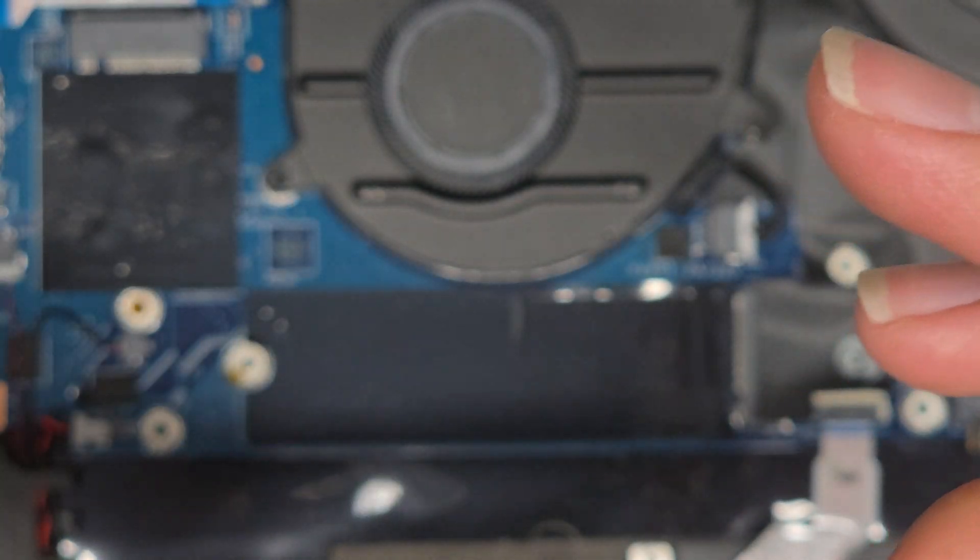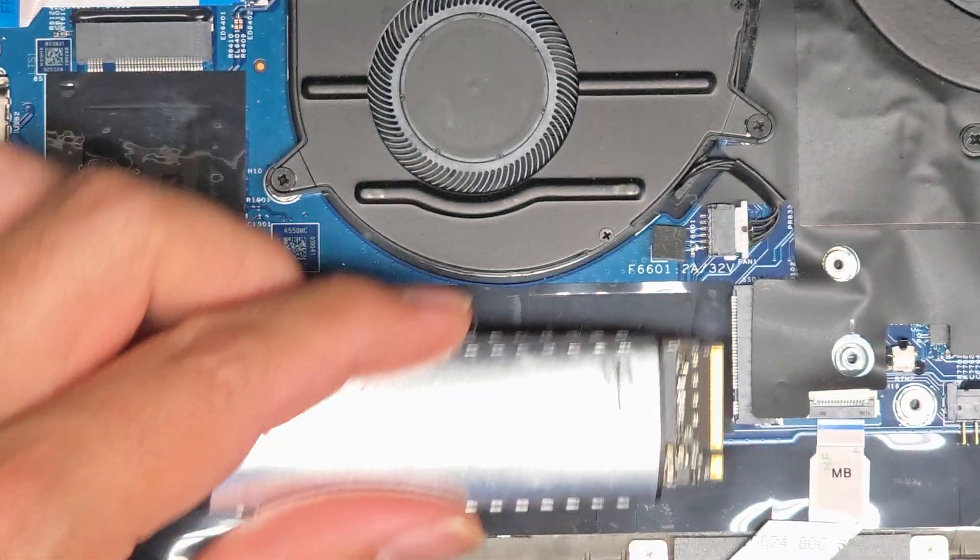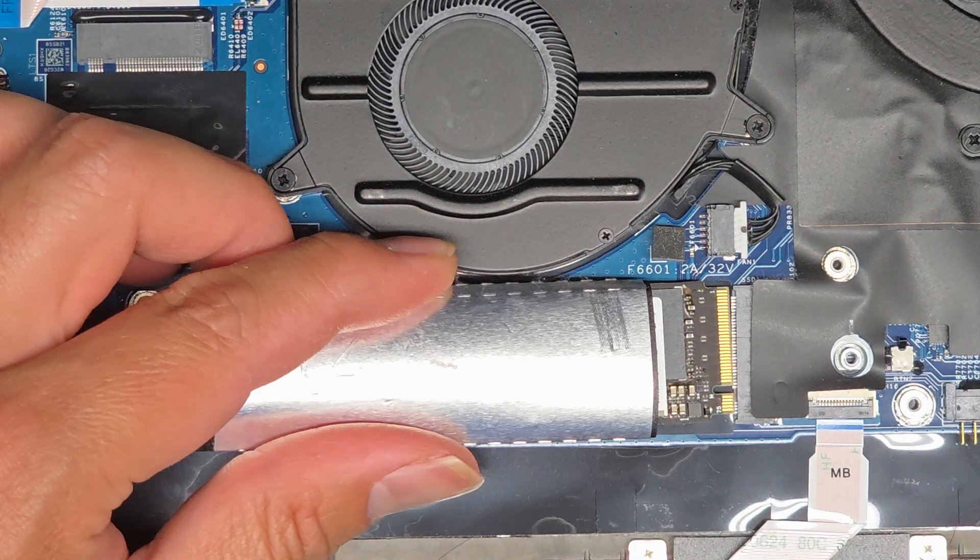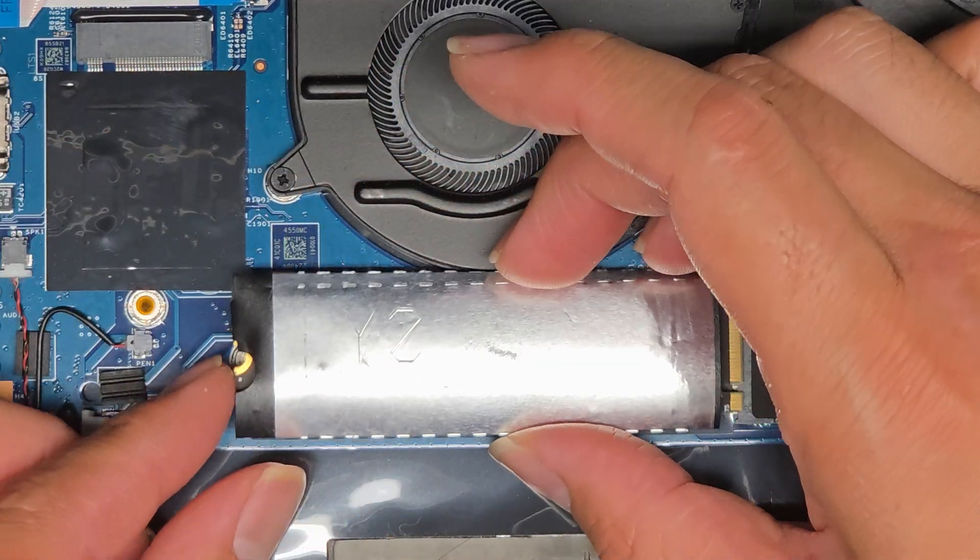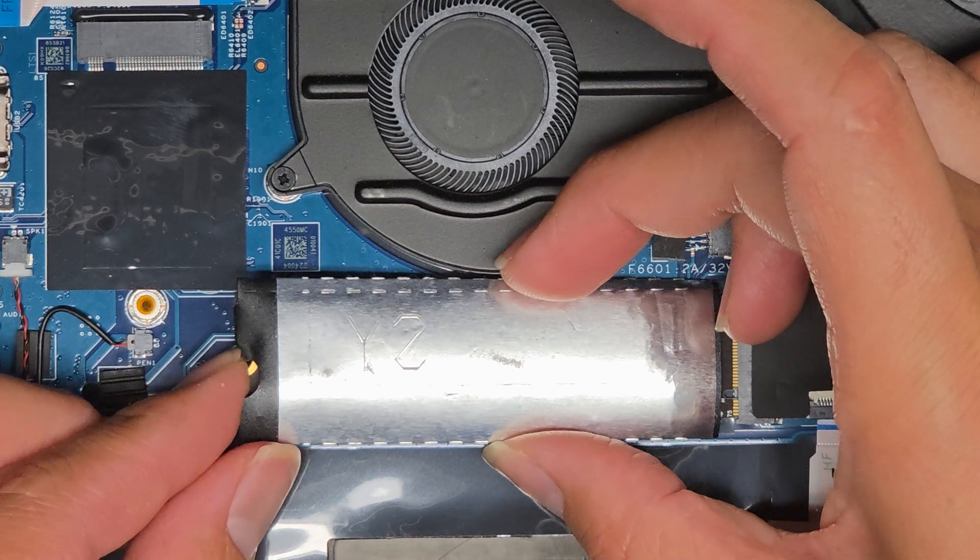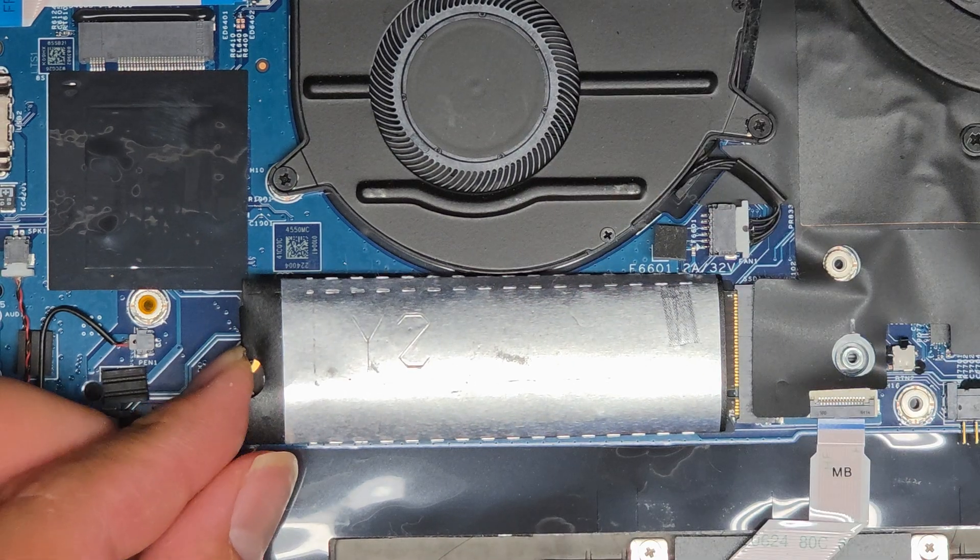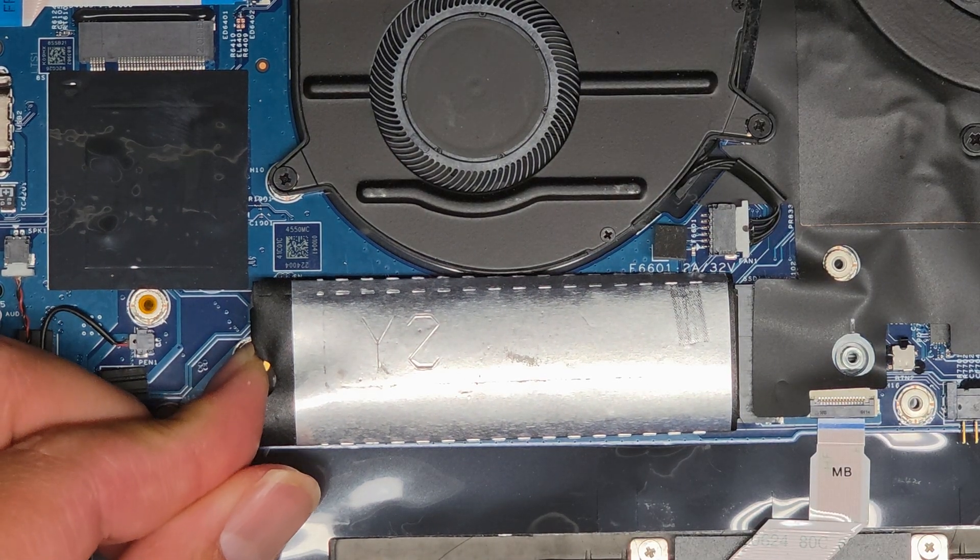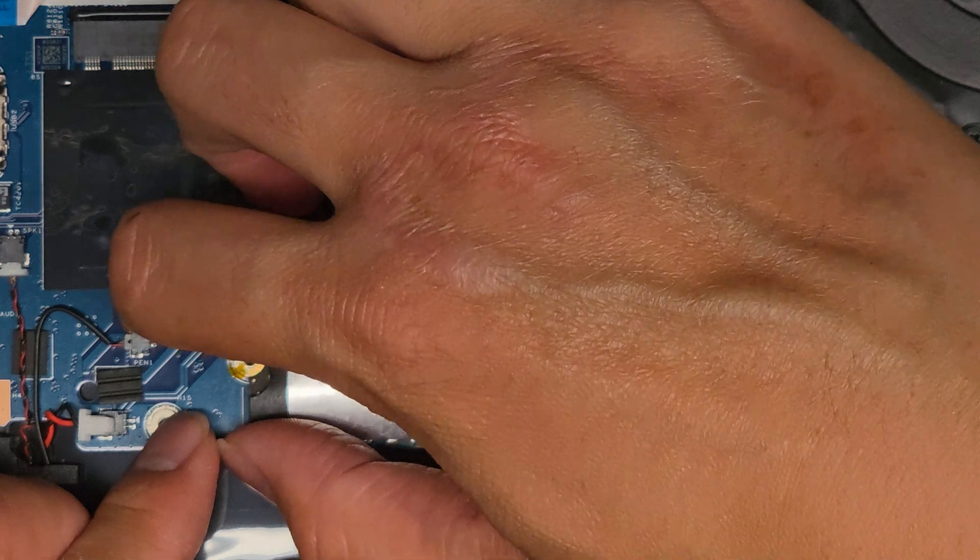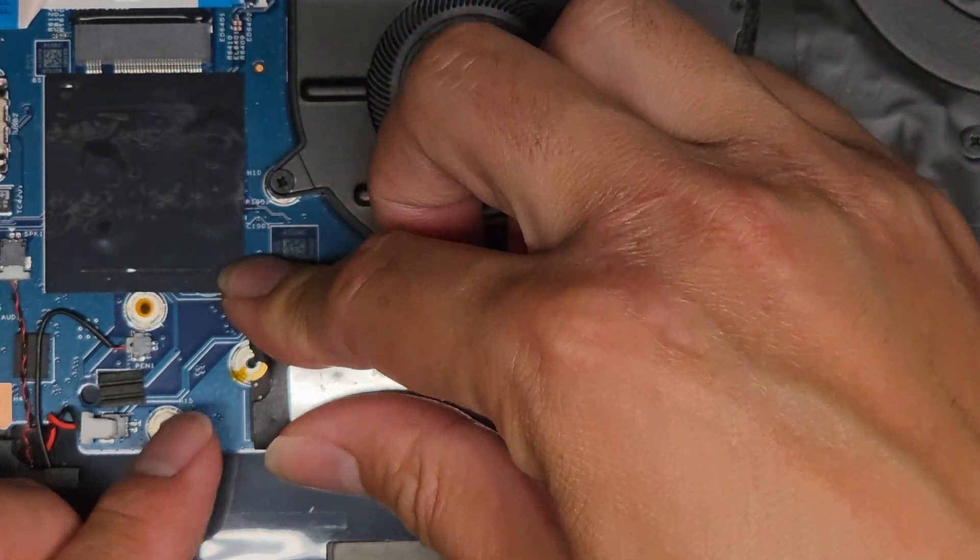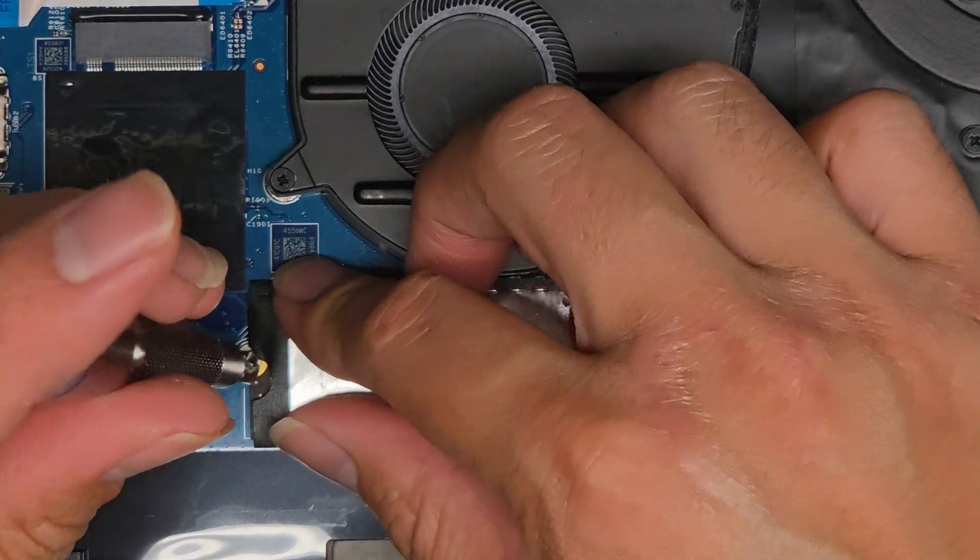I'm going to put that back in. It goes in at an angle. And then you lower this down. I'm going to put this screw back in.